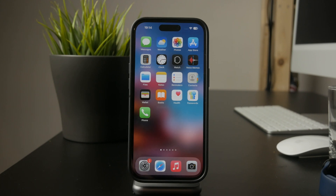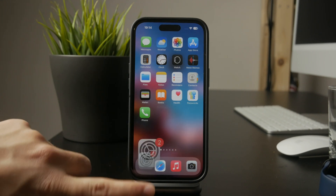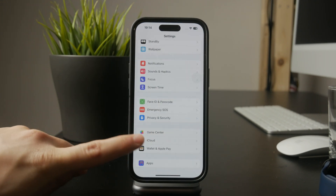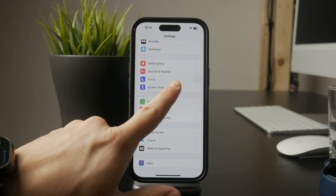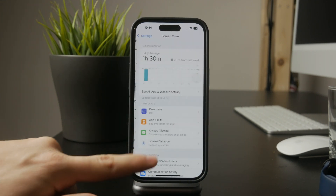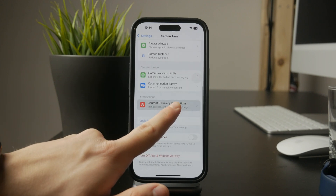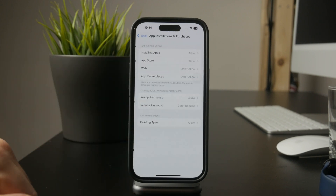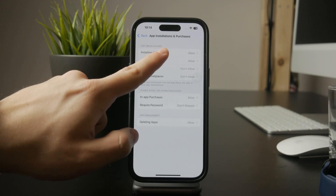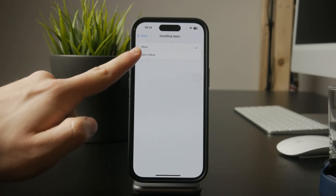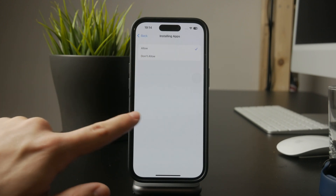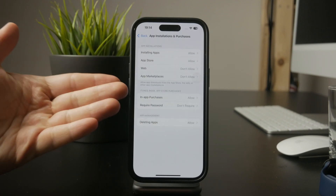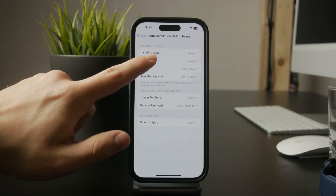First, check if any restrictions are preventing the download. Open Settings, go to Screen Time, and look under Content and Privacy Restrictions. Inside this menu, find App Installations and Purchases and make sure they are allowed. If restrictions are enabled, your iPhone might be blocking Snapchat from being downloaded, so turning them off should solve the issue.